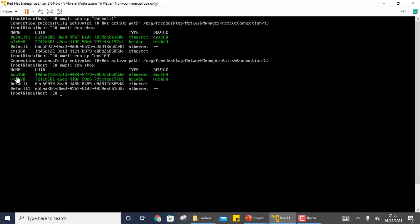One more thing they can ask in the question: what I have done is manually activating a connection. But once you shut down and restart the system, you can set which connection should start by default automatically. You can change the `connection.autoconnect` parameter to Yes or No. Yes means it will automatically connect on startup; No means it will not automatically connect.